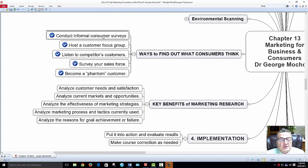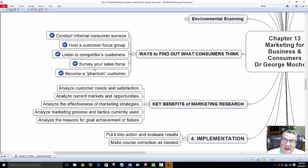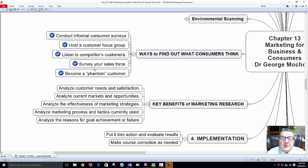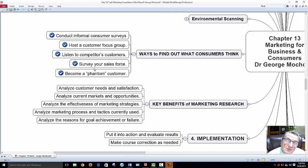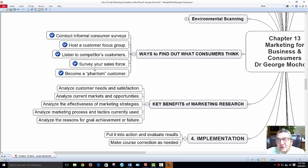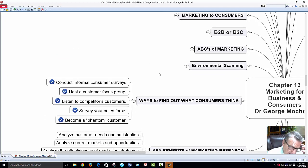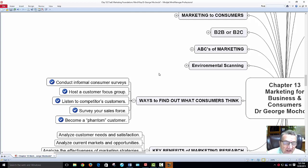Ways to find out what consumers think: conduct informal consumer surveys, host a focus group, listen to competitor customers, and survey your own sales force — they hear it every day. Even people on the register or floor know more than you think; tap into them. Talk to your customers, listen, and respond. Say 'that was a good idea, thank you.' If you did something wrong, apologize. Good customer relationship management.